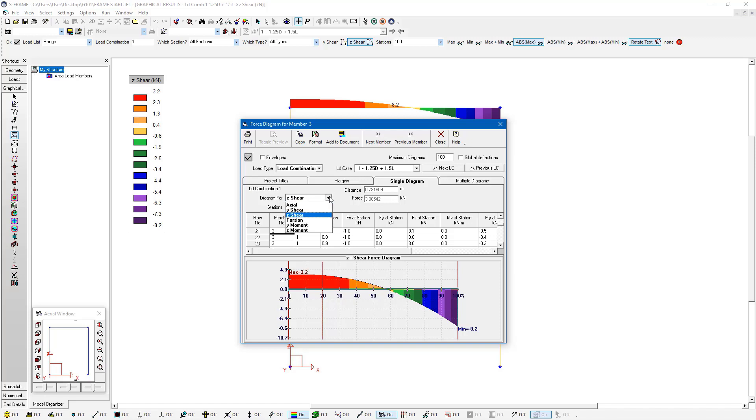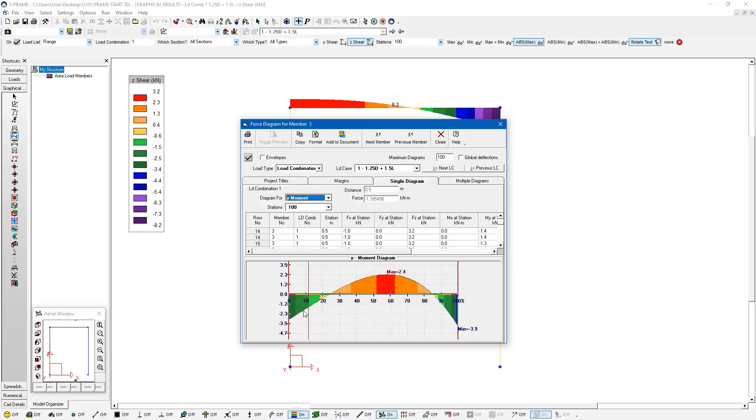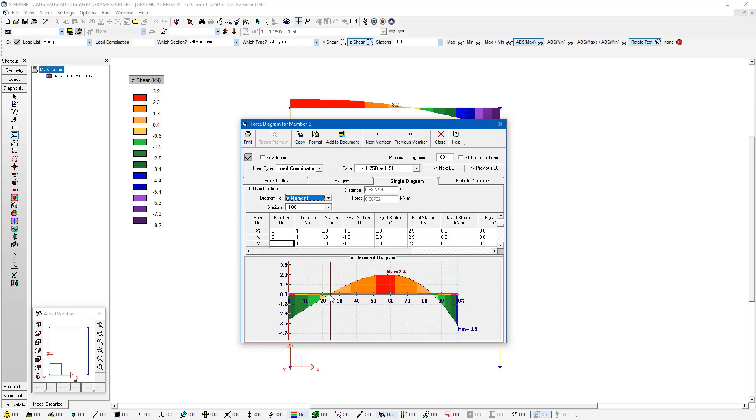Now I could switch to, for example, the moment diagram. I'm looking at the y moment diagram, and I can see where the positive and negative moment transition points are, and get a better appreciation for how the moment varies.